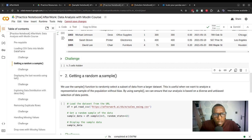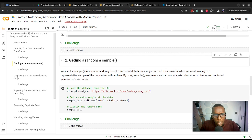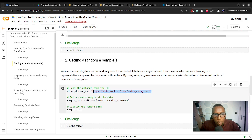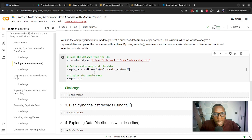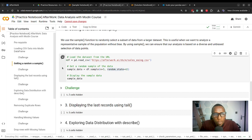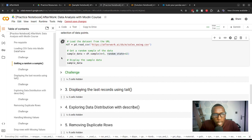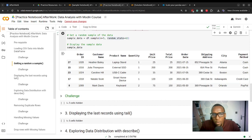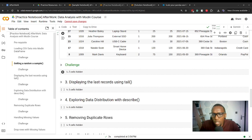We can also get a representative sample from a dataset. Assuming we have this dataset containing information about sales, we can apply the sample function — just as we would with Pandas — to the DataFrame and specify the number of records we want. We can also specify random_state to ensure reproducibility. Then we can display the sample data, and there we have our sample.